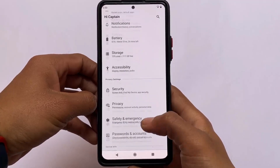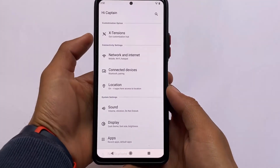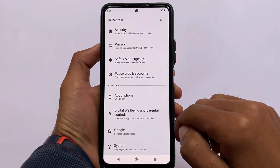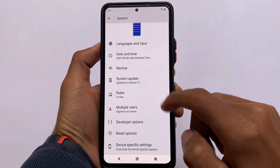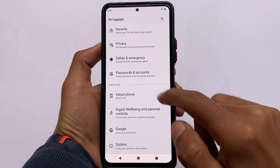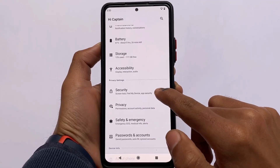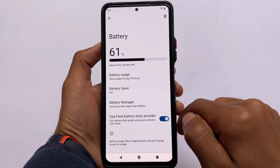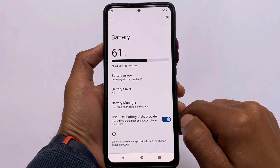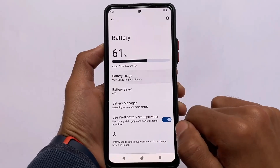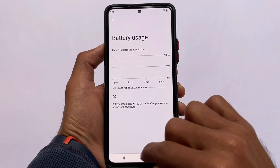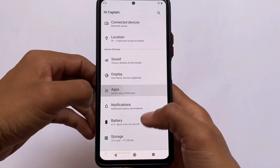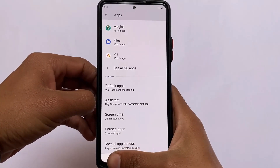Moving on to Settings, you can see some little differences — connectivity settings, customization options, and device info are divided into separate sections. These things aren't always available in other custom ROMs. Security does not include face unlock, but that will be available very soon. Battery stats can be disabled; you have the Pixel battery stats provider option enabled by default, but you can disable it if you don't want it.